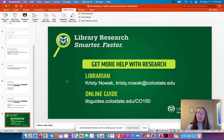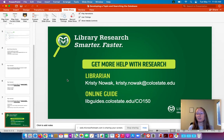If you have any questions about this, here is my contact information and the link to the online research guide for C-0150. If you're having trouble with your search, please feel free to let me know and I'd be happy to help you. Thank you.